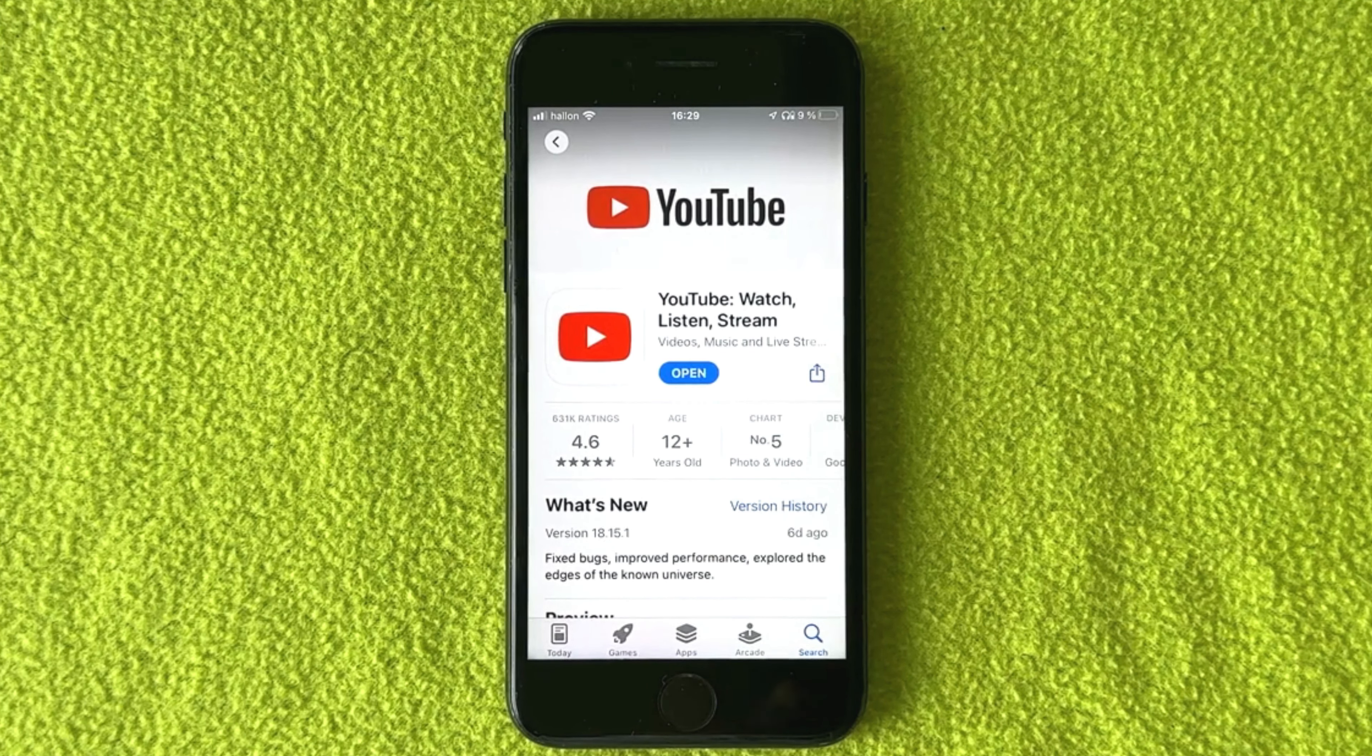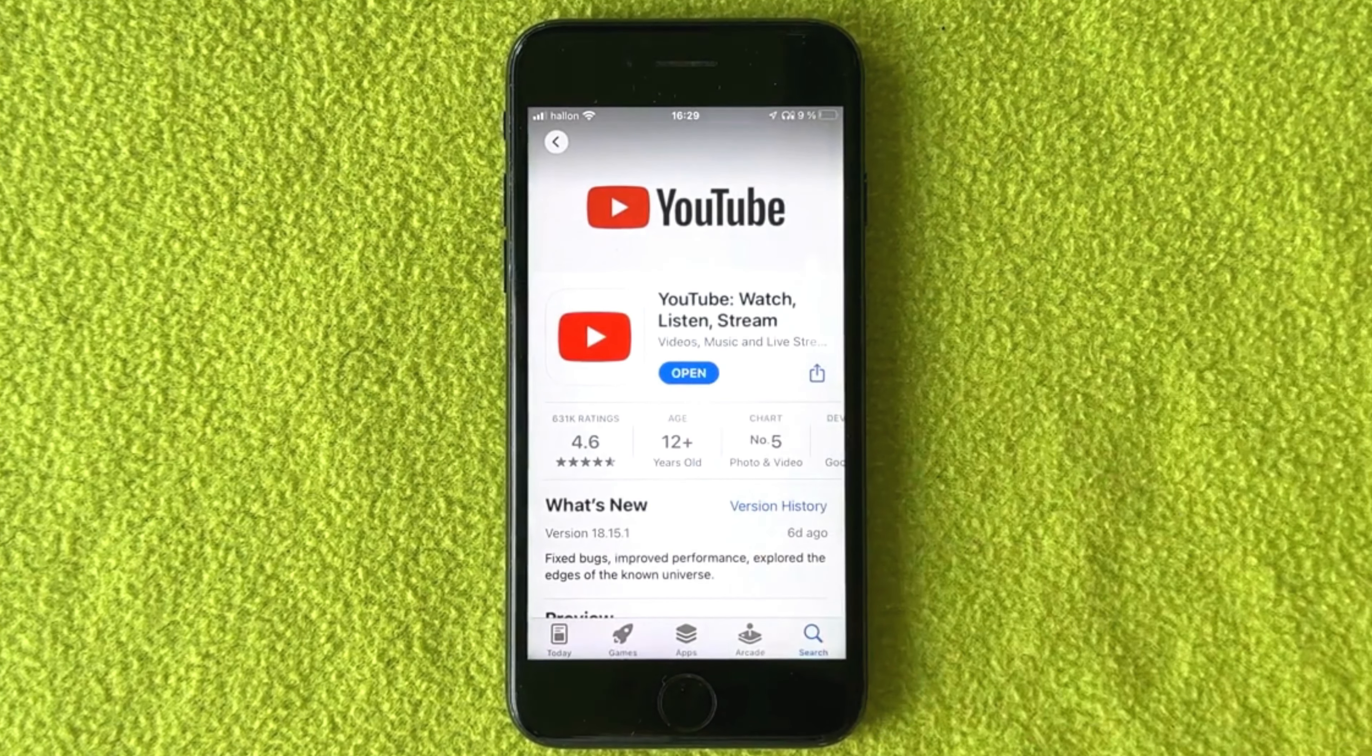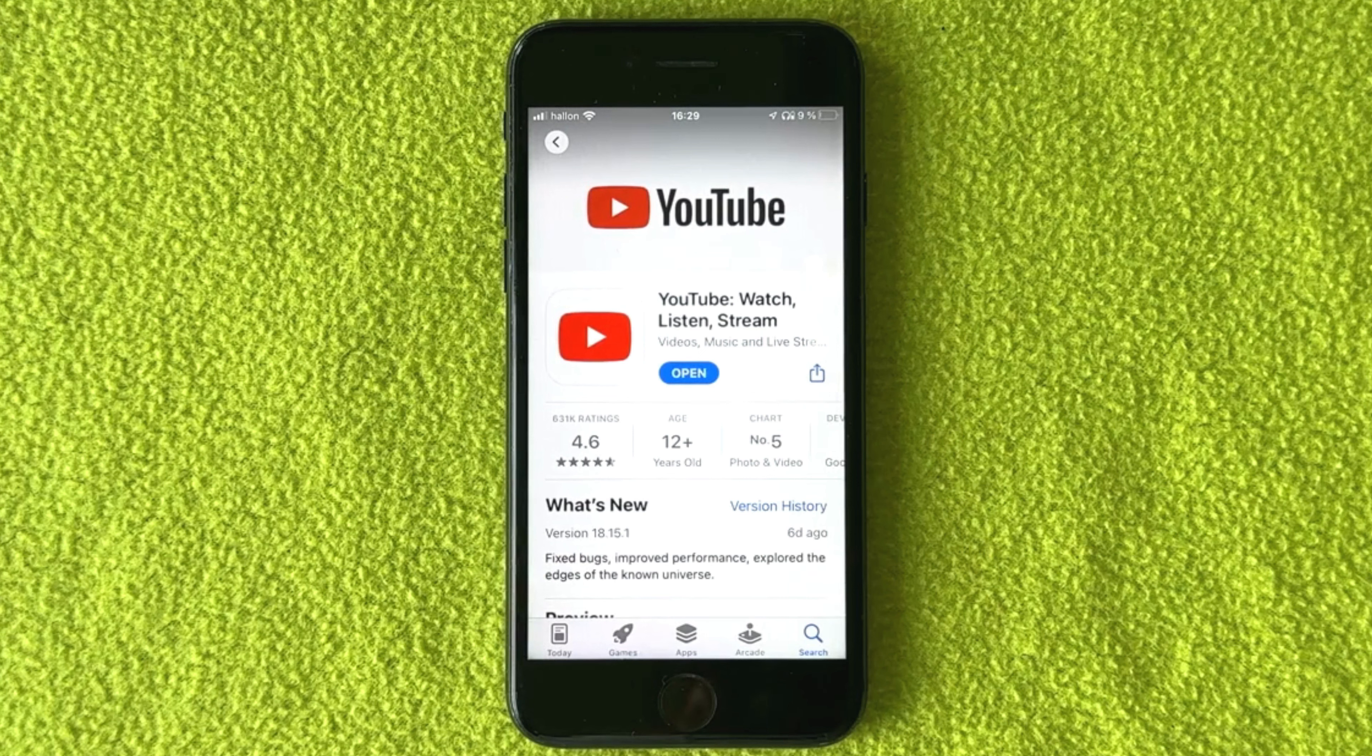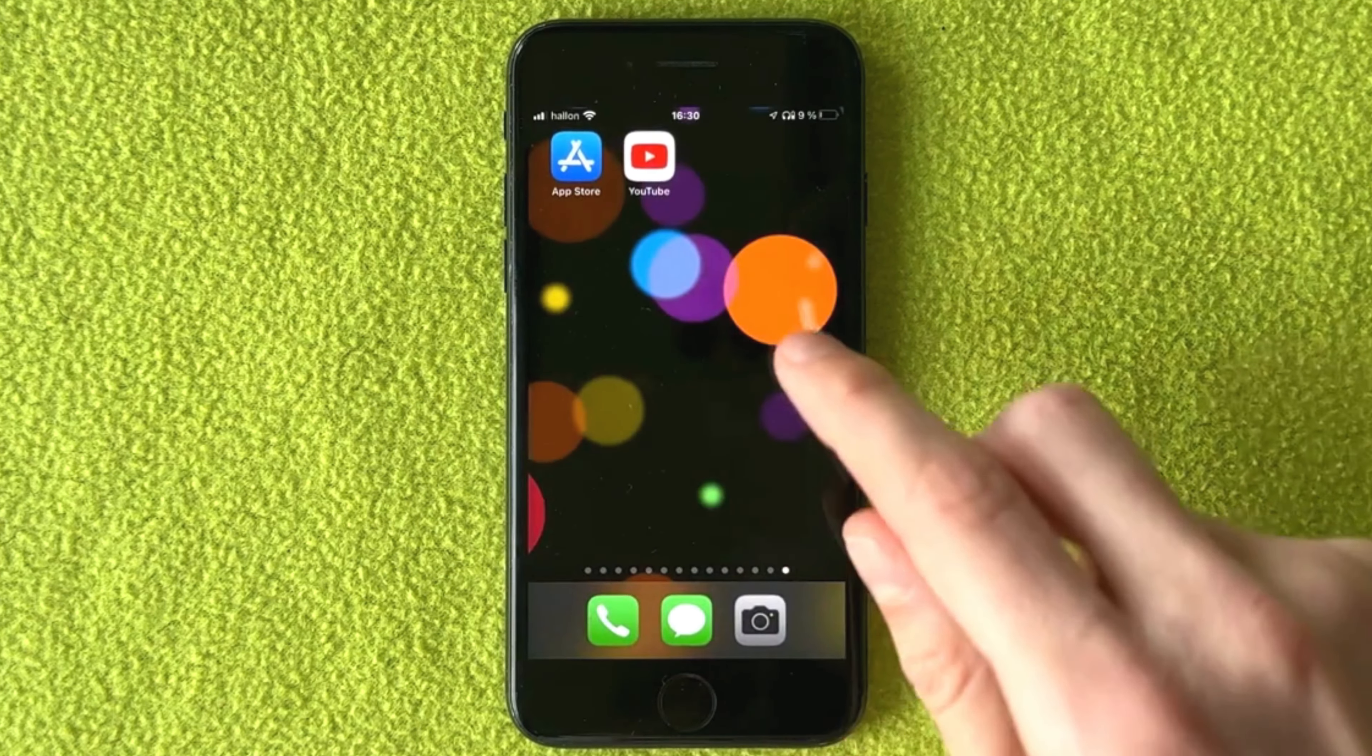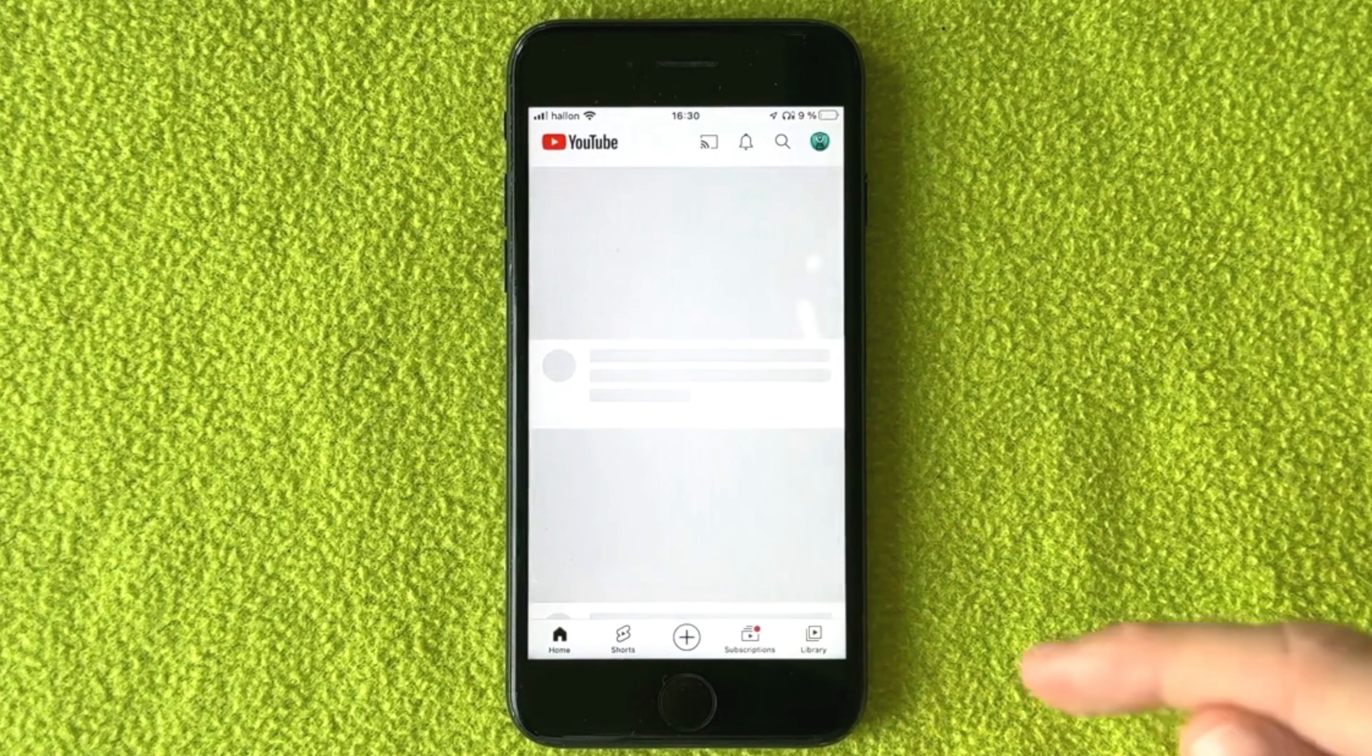So if it says update for you, then click on it. But as you can see, it says open for me, which is great. That means I can proceed to step number two. It's very important that you get this open button after you have updated your YouTube mobile app. After that, I'm going to close my App Store and go back into my YouTube mobile app.